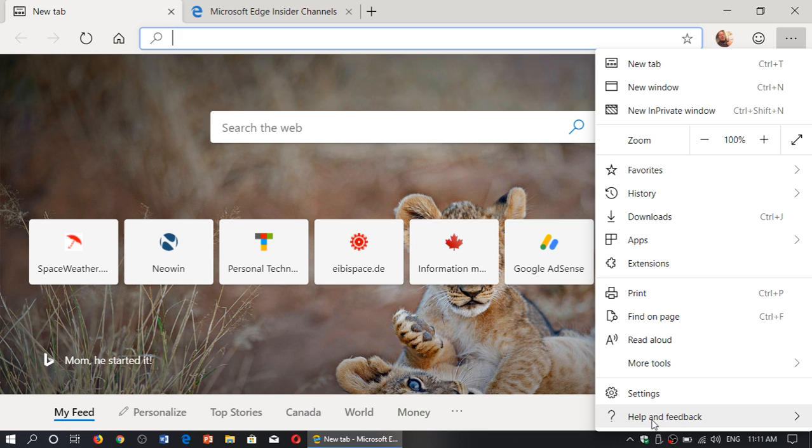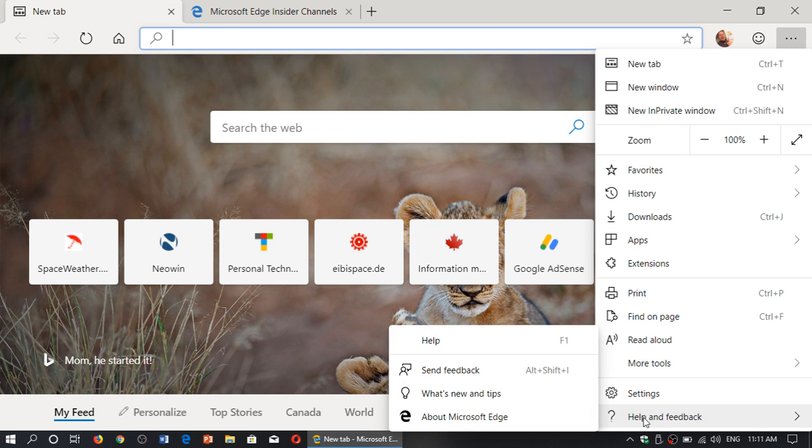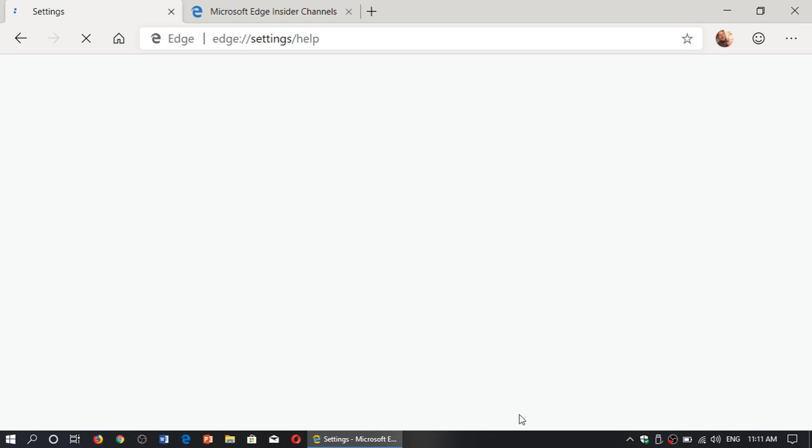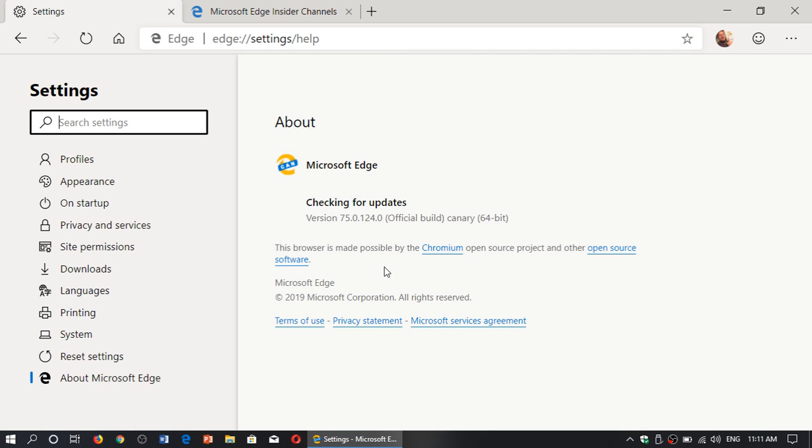I went to the update phase today, I checked for updates and of course it updated from 75.0.121 to 75.0.124. If you are using the Canary build, you get an update pretty much every day. Now, yesterday they did skip a day but maybe because it was brand new or something.